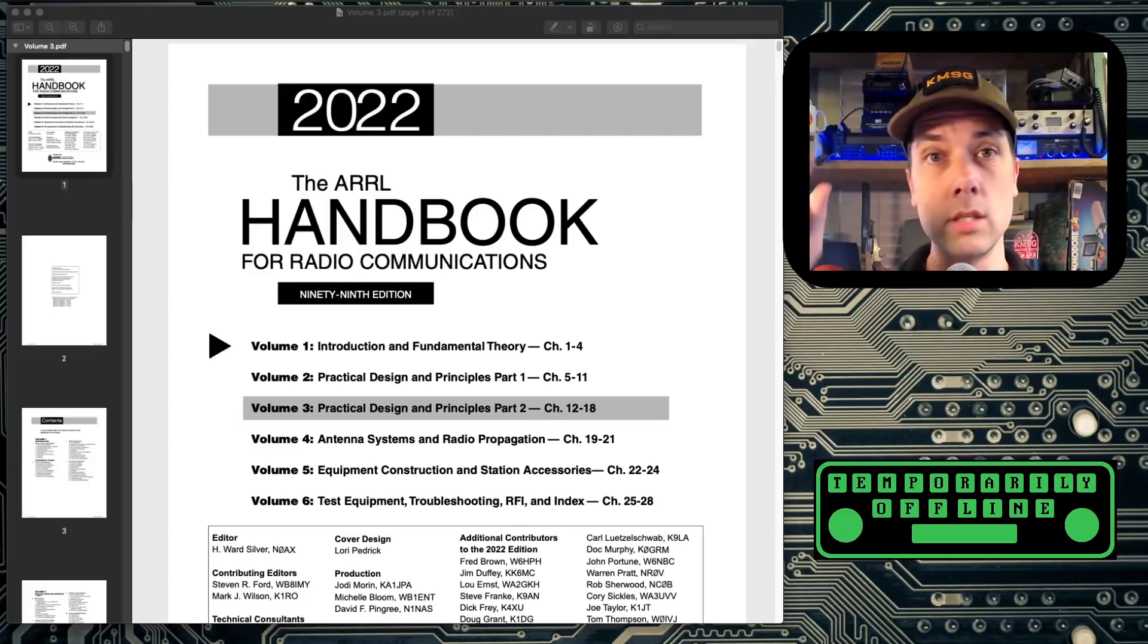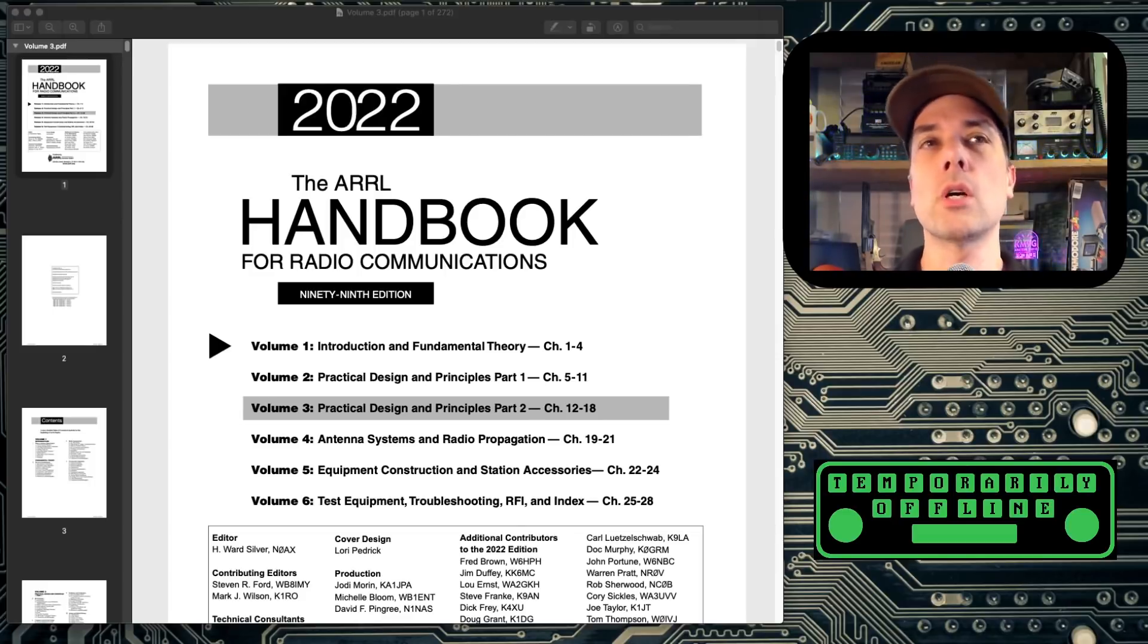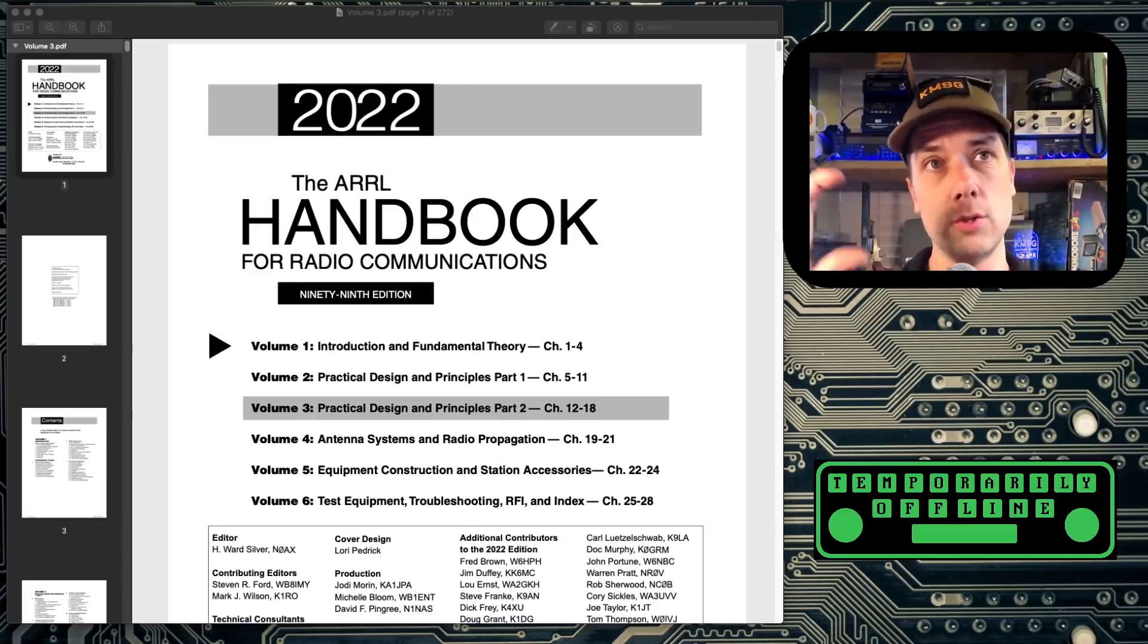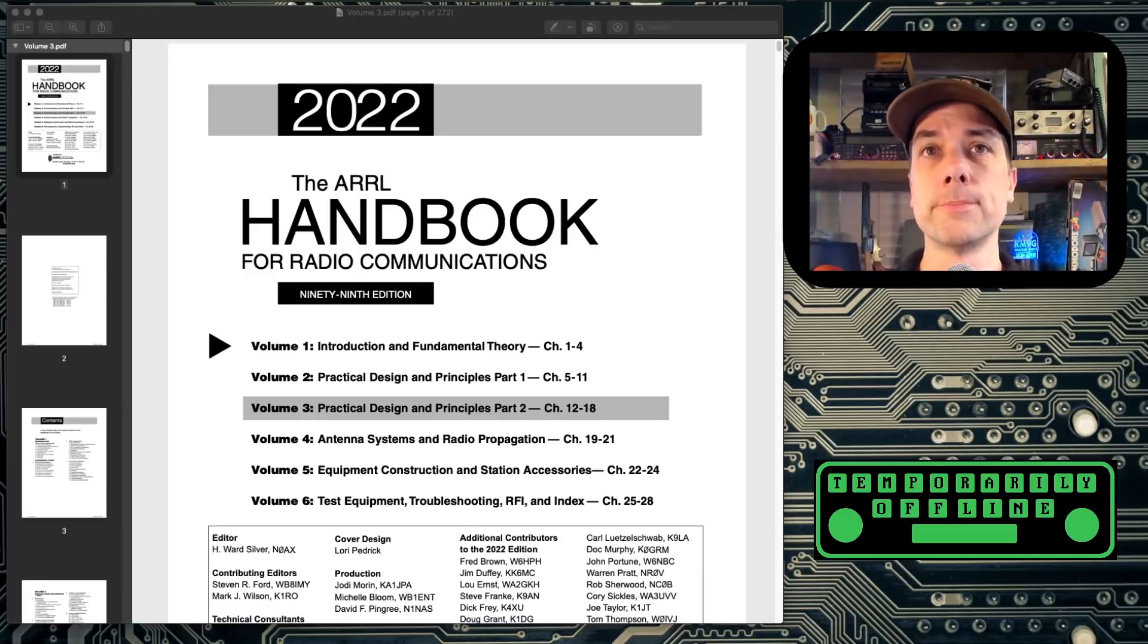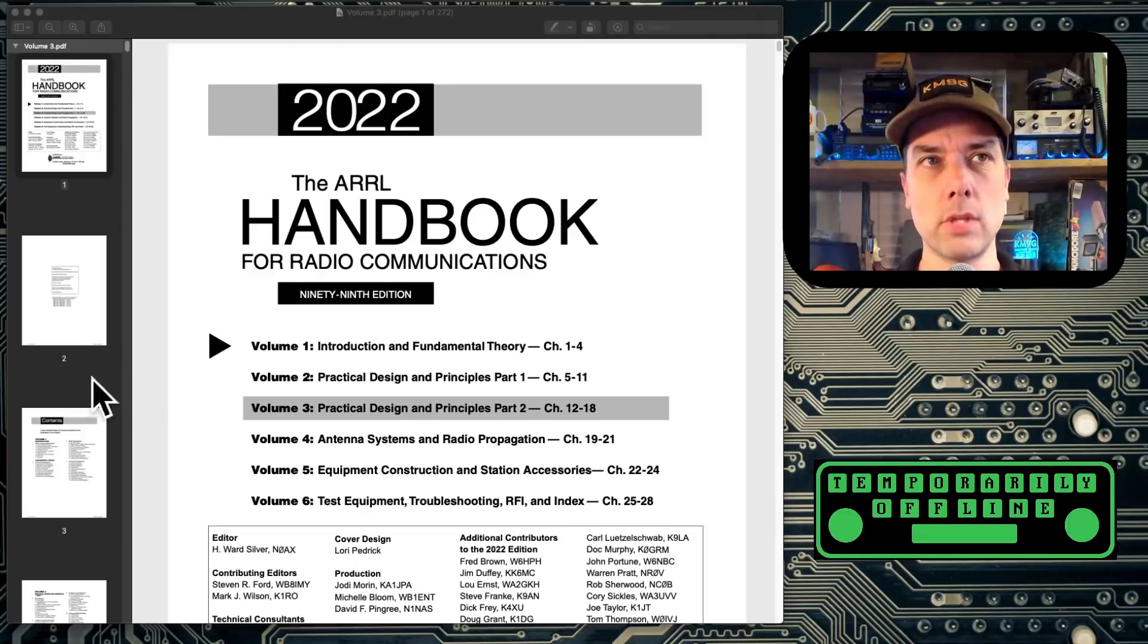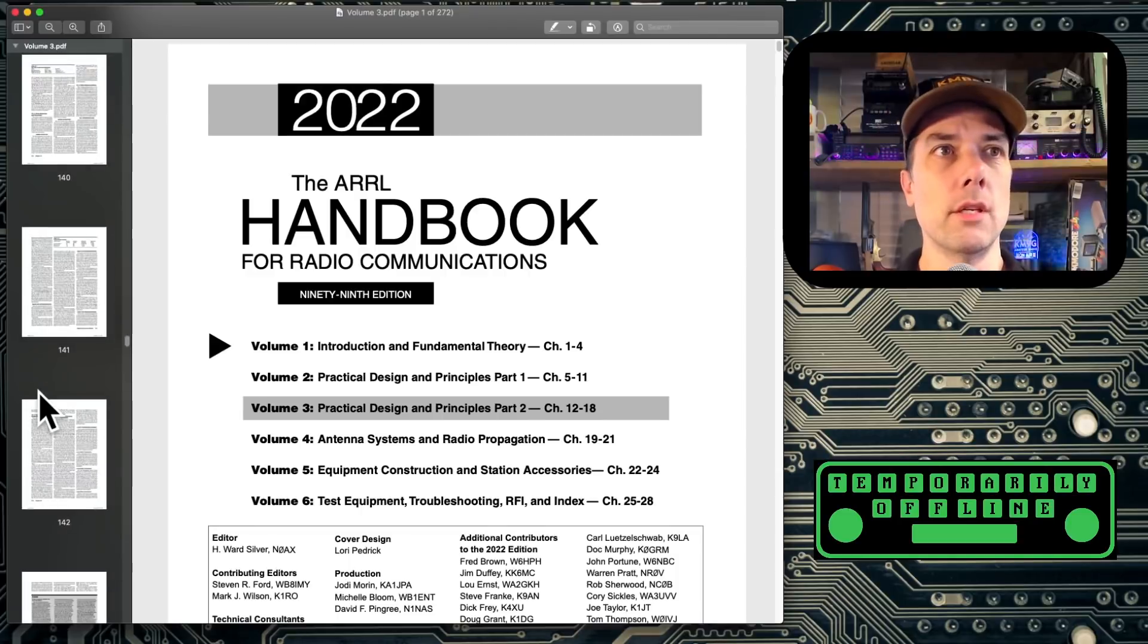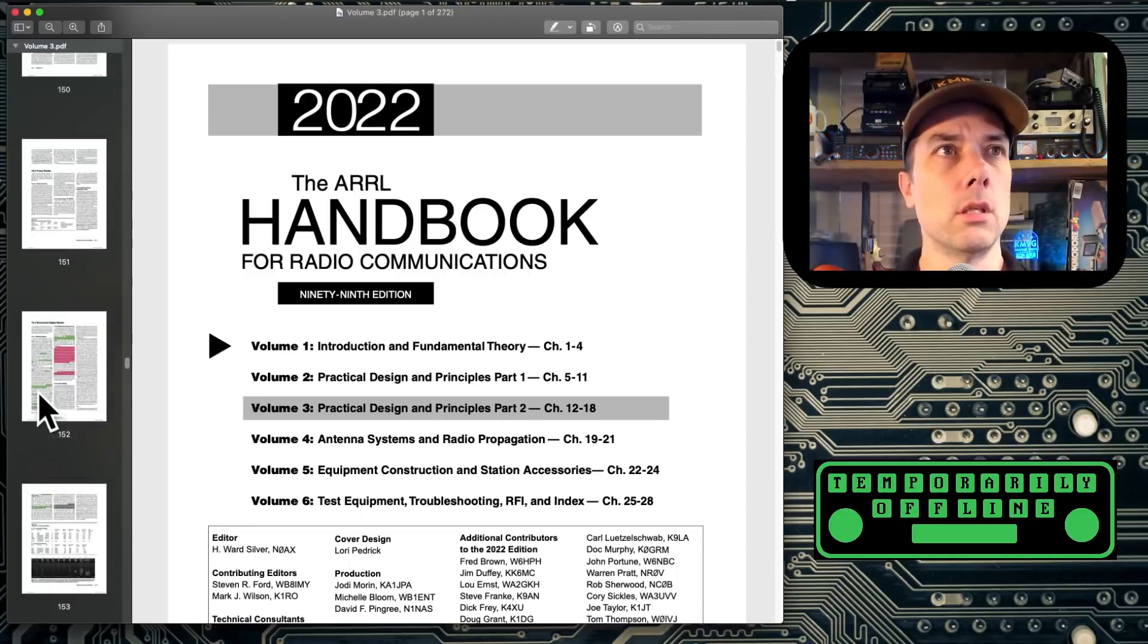My part is going to be on digital modes and specifically on FT8. Those are found in Volume 3, which is Part 2 of the two-volume set that goes over practical design and principles. Volume 3 covers chapters 12 through 18. Let me scroll down, slow down a little bit.